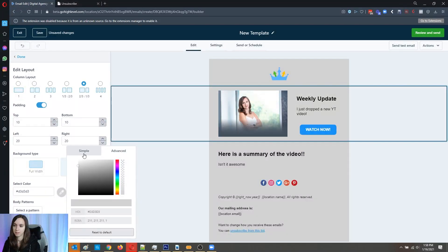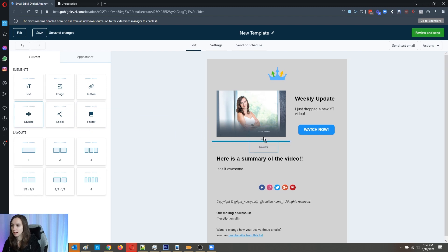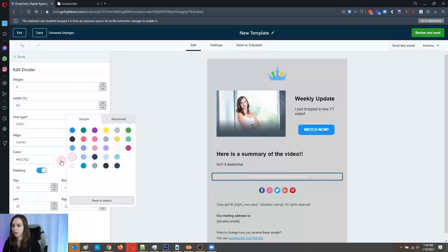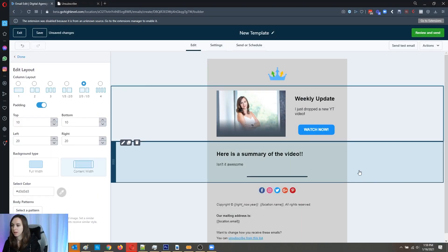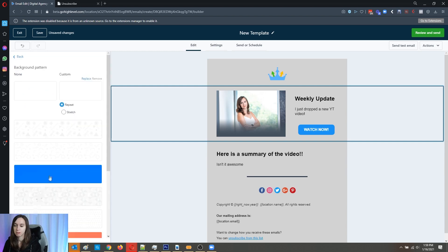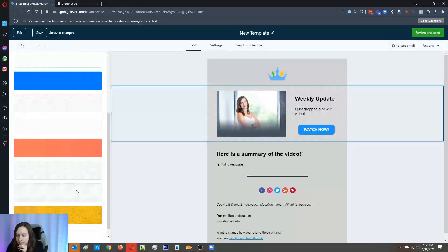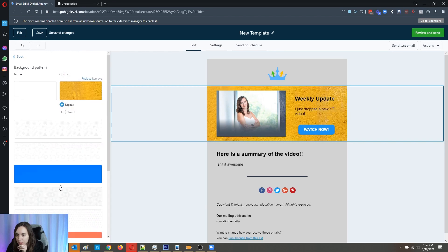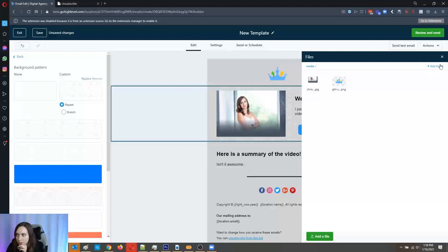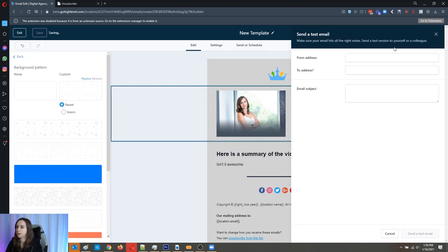You can add a divider and change it from pink to whatever color you want. You can also change the padding. There's a body pattern option — if you want to get fancy with it, you can do a custom pattern. That's a neat feature. Let's see what it looks like.